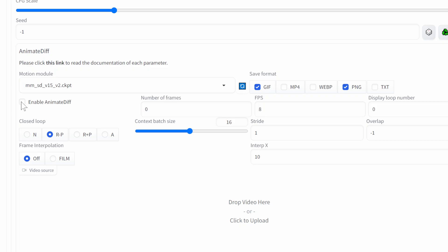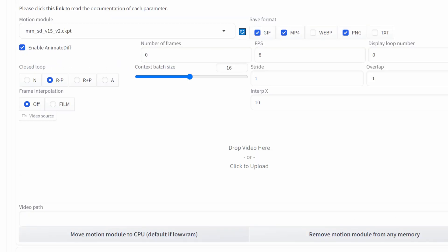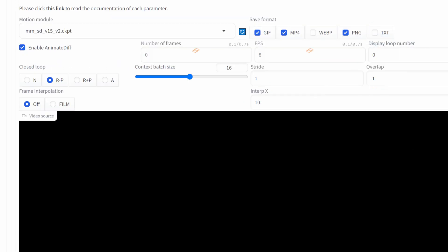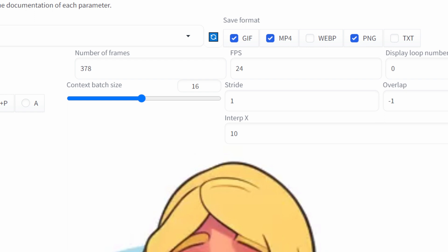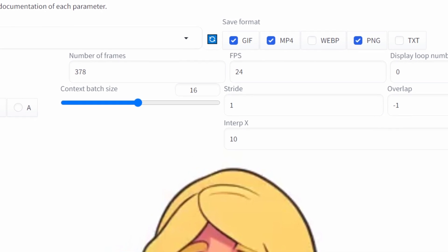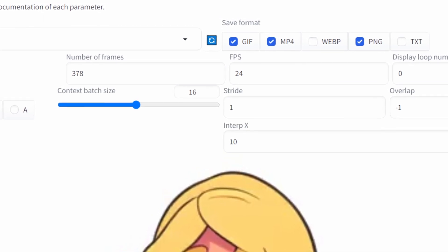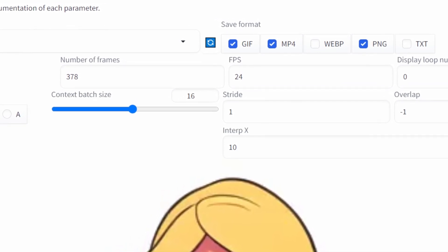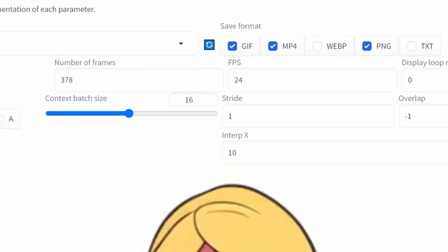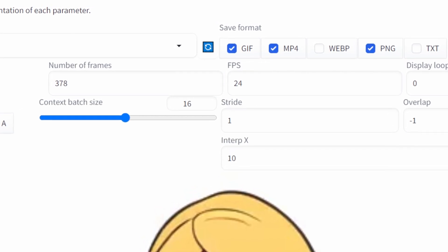Let's enable it, select the number of frames we want and the frames per second. I like to save as GIF, MP4, and PNG. You'll notice the GIF is the only one with a preview — for MP4, you'll have to go into the folder itself. At the bottom, we have the option to load a video source. When you load that up, it'll change the settings on your Animate Diff, such as the number of frames and frame rate, to match the video. Note that Animate Diff has only been trained with SD 1.5, so it doesn't have SDXL implemented yet.